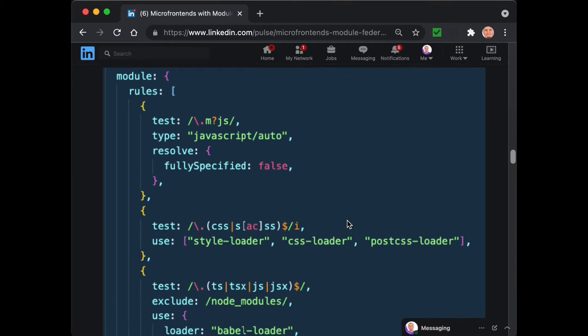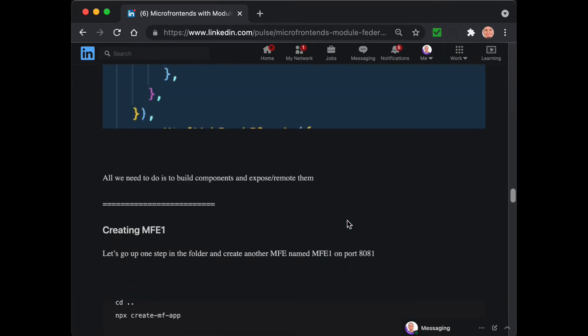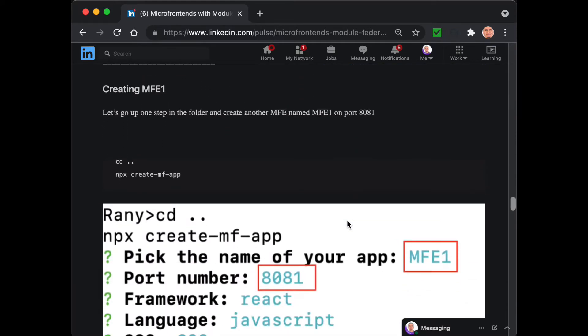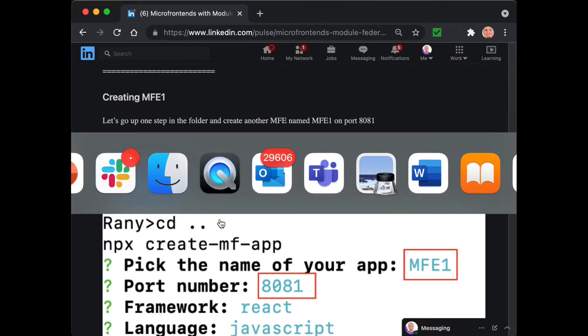Here are the steps - we've already created the host. Right now we'll create MFE1, the micro front-end one, and we will add a button inside it and expose it so that the host can remote to it.